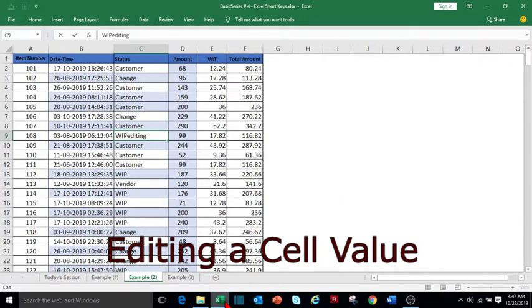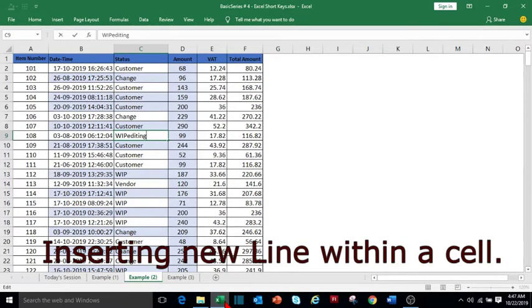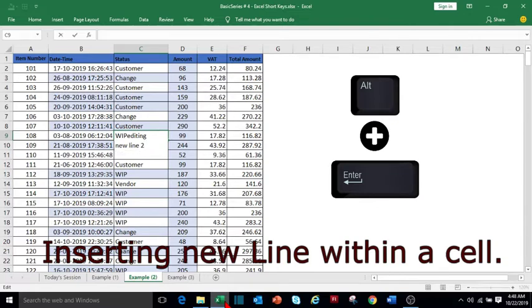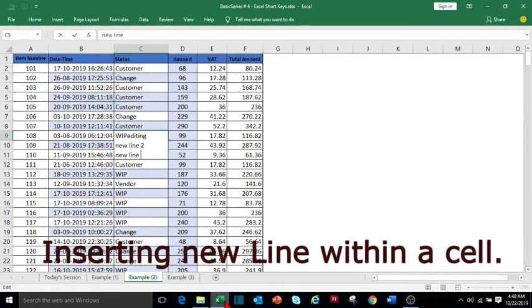To enter the data in a new line in the same cell, press Alt+Enter. For another line, press again Alt+Enter. Make sure you are inside the cell.